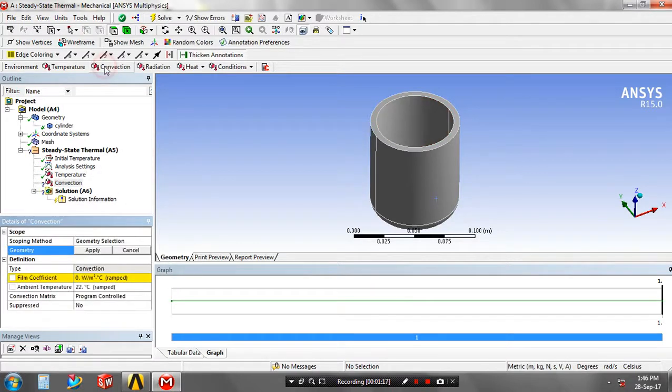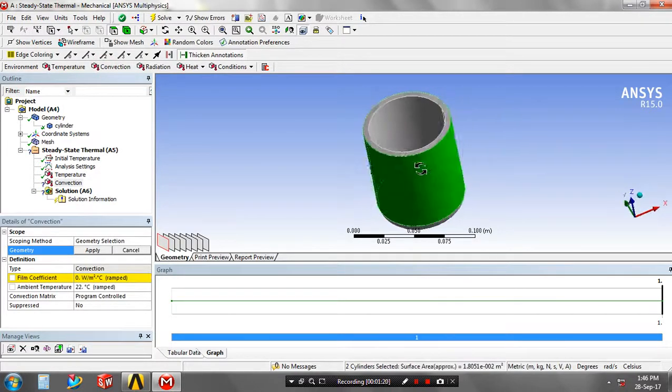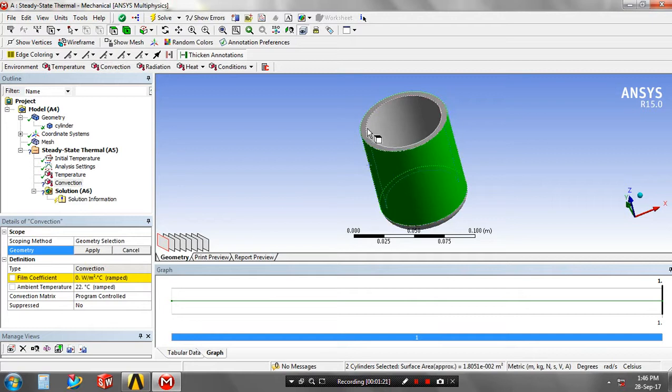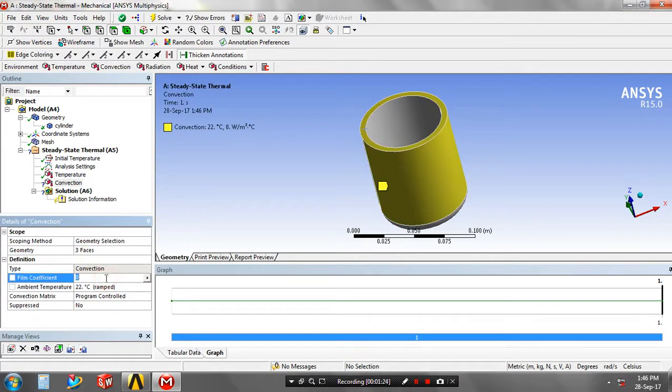Then you have to select a convection. Specify the outer faces of cylinder for convection, and then you have to specify the film coefficient for applying the convection.